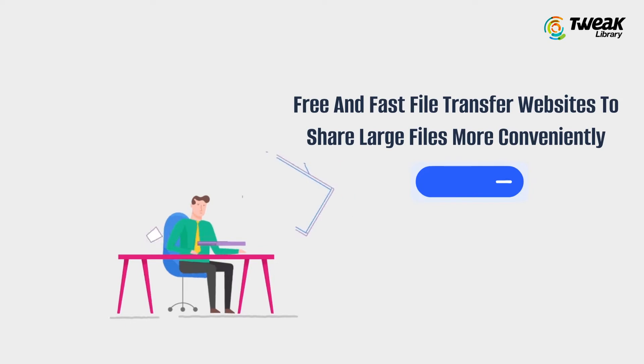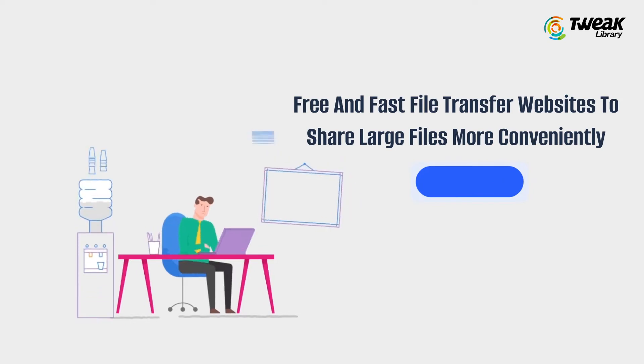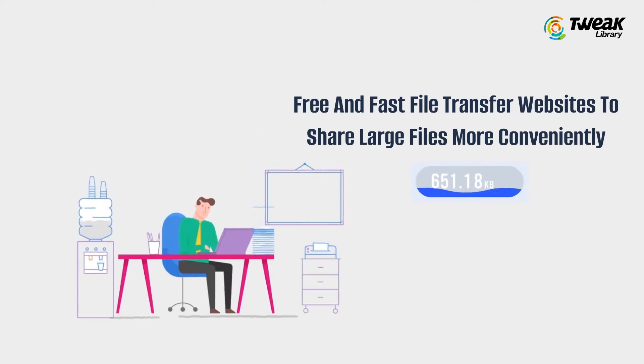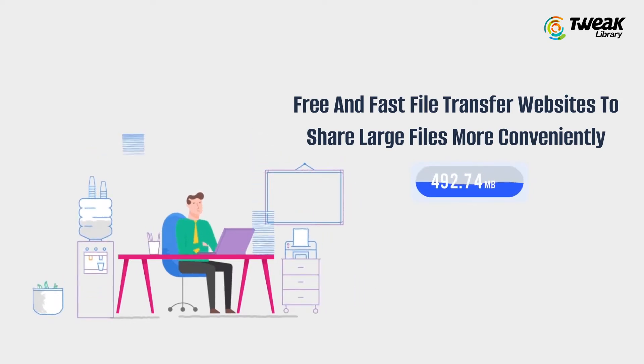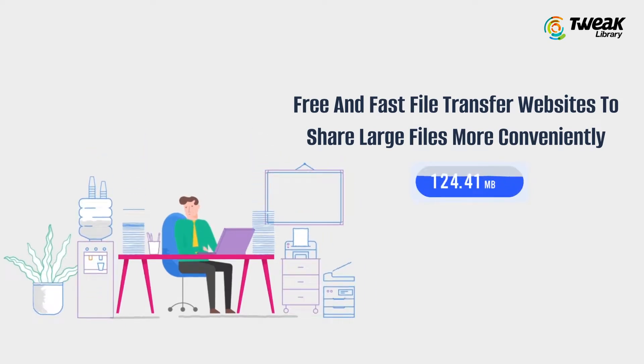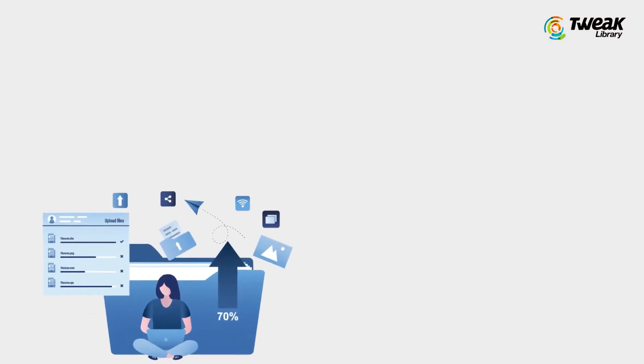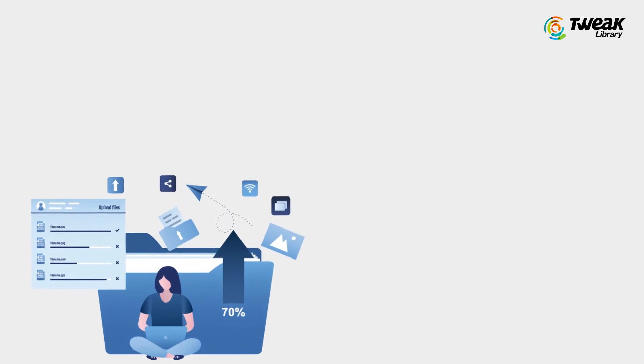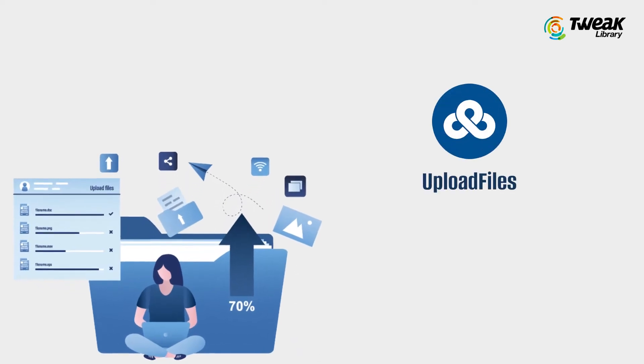In this video, we will tell you some of the free and fast transfer websites to share large files more conveniently. So let us begin. And to start with, we have Upload Files.